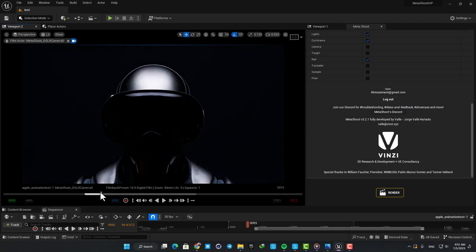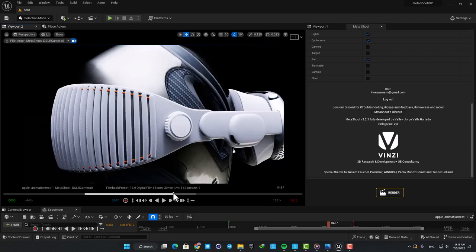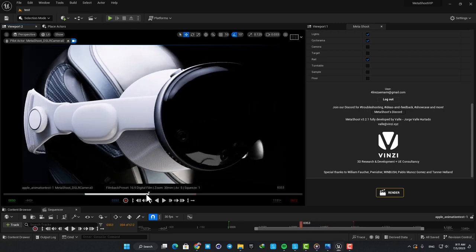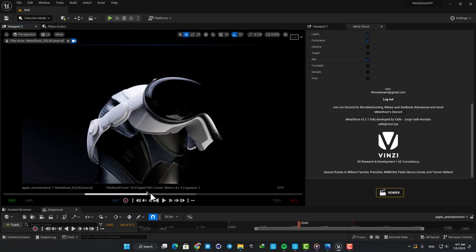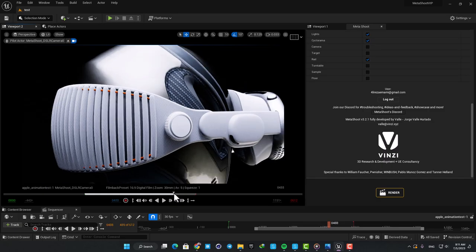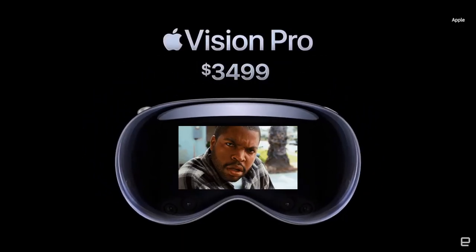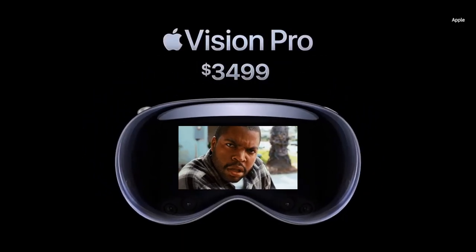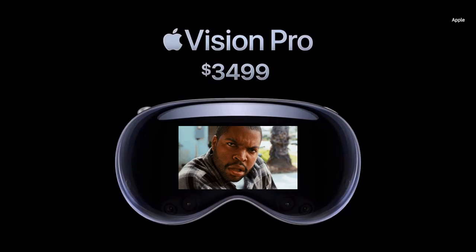I worked with it for a couple of days and I really enjoyed it. For my first project with Metashoot, I decided to create a teaser for the notorious Apple Vision Pro, which I never buy for obvious reasons, but I'm completely willing to download this 3D model for free.